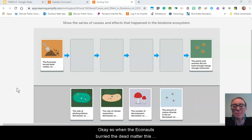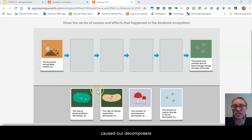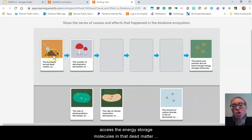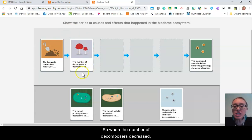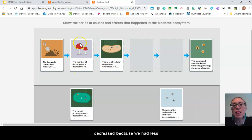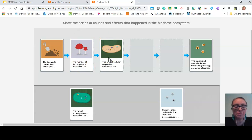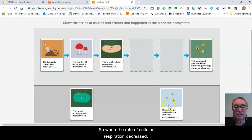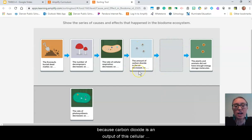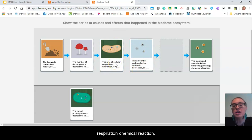How did you do? When the Econauts buried the dead matter, this caused the number of decomposers to decrease, because the decomposers could not access the energy storage molecules in that dead matter since it was buried. When the number of decomposers decreased, the overall rate of cellular respiration in the biodome decreased because we had fewer components of the ecosystem contributing to cellular respiration. When the rate of cellular respiration decreased, the amount of carbon dioxide in the air also decreased, because carbon dioxide is an output of the cellular respiration chemical reaction.